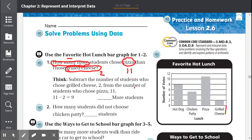So now we know we're subtracting: pizza minus grilled cheese. 11 minus 2 equals 9. So 9 more students chose pizza.